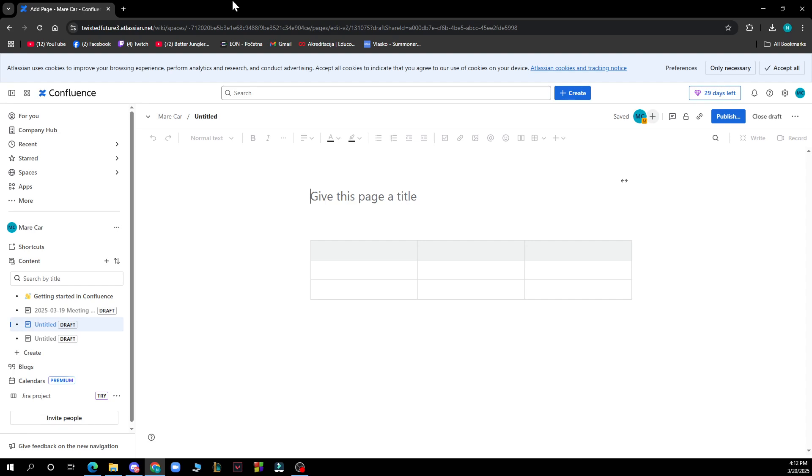Now let's see how you can actually fix table header on Confluence. To fix or make table headers stick in Confluence, you need to enable sticky headers. In Confluence, the first row of tables can be set as a sticky header by default. This ensures that the header remains visible while scrolling.